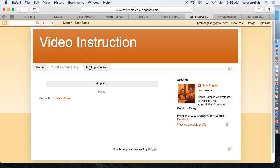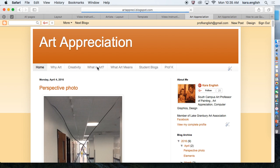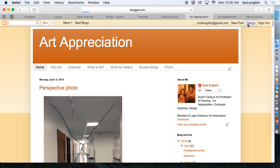And then come down and save on your blog page. Save arrangement if you want, and view blog. Now you can see that I've added a link back to my regular blog from my video instruction and my art appreciation.